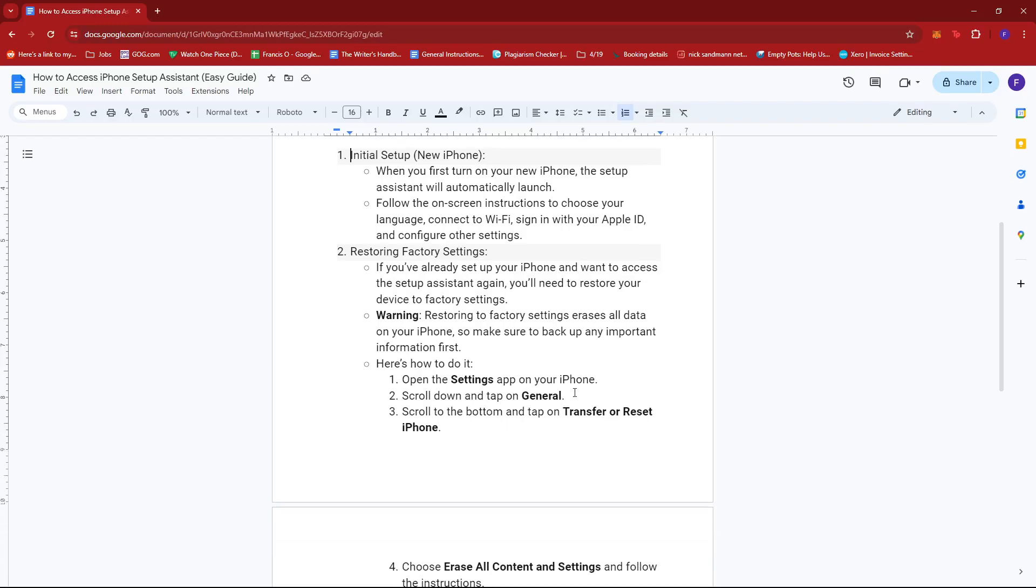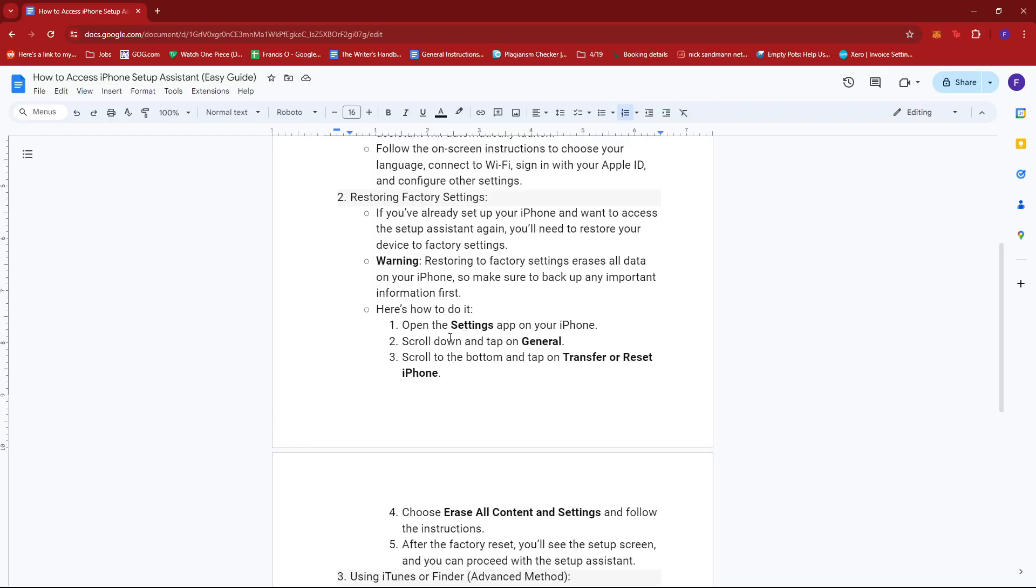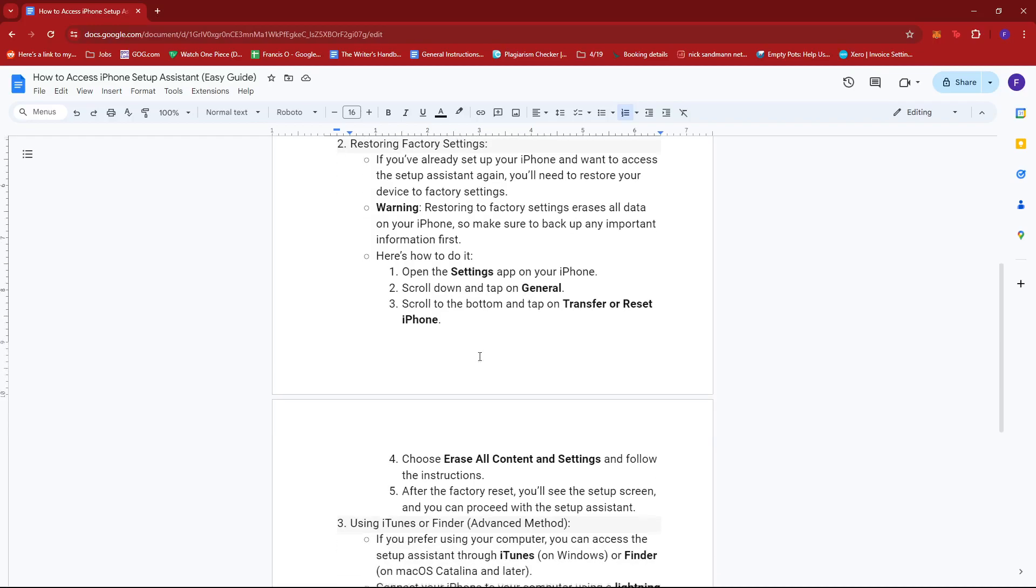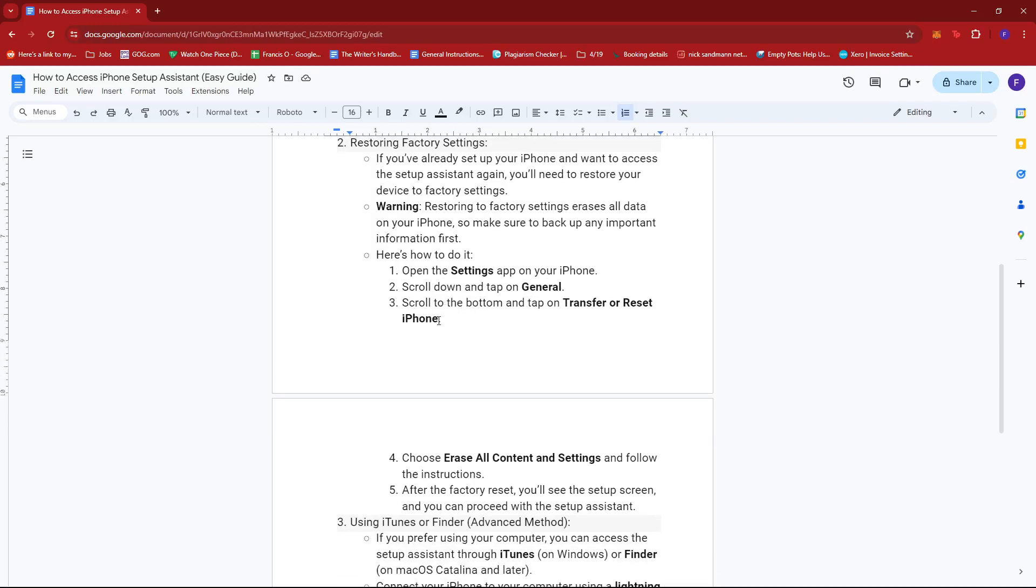Now to reset your iPhone to its factory settings, all you have to do is open the Settings app on your iPhone, scroll down and look for General, scroll to the bottom and tap on Transfer or Reset iPhone.